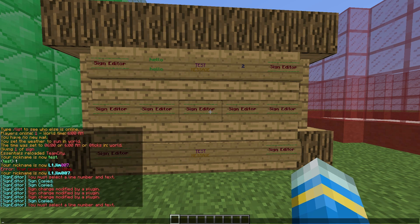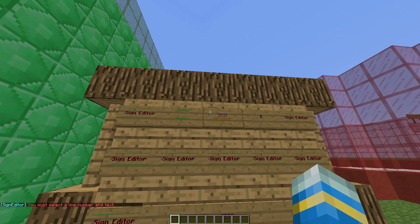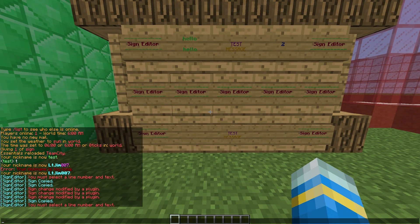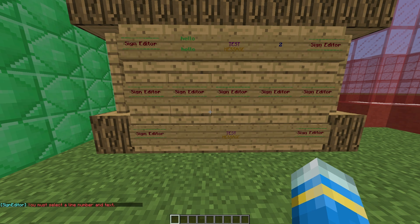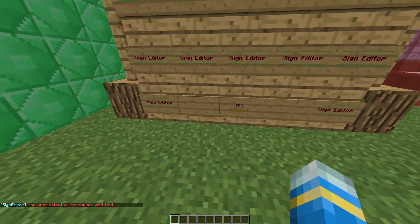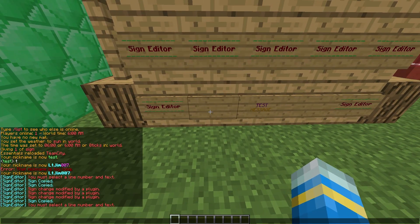There's only one command: slash edit. You select a line number and the text you want. For example, we'll do 'edit line two' and add color codes — ampersand nine is a nice one.